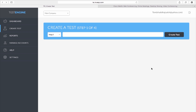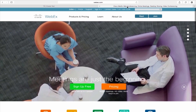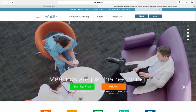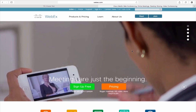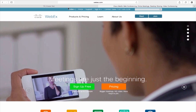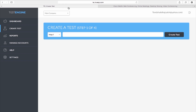To create an A-B test in Pi, start by entering the URL of the page that you want to test. For this A-B test, we are going to test landing pages for Cisco's WebEx service. Our goal will be to increase the number of free signups for the service. Let's get started by entering the URL of the page we want to test and clicking the Create Test button.